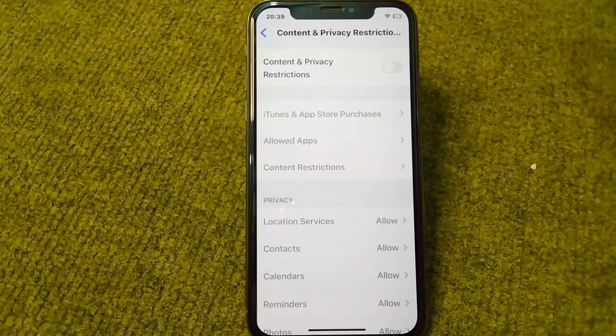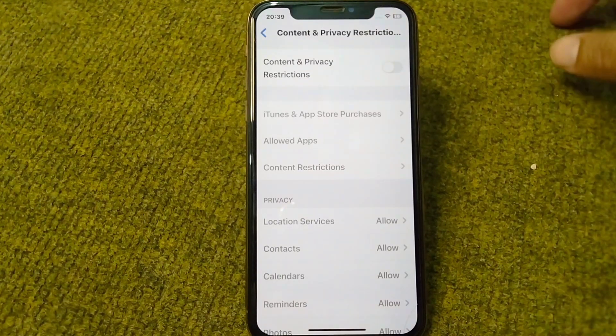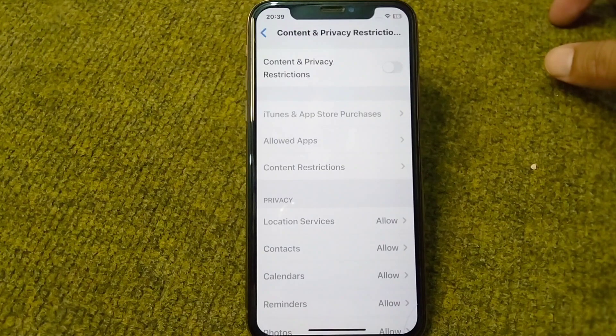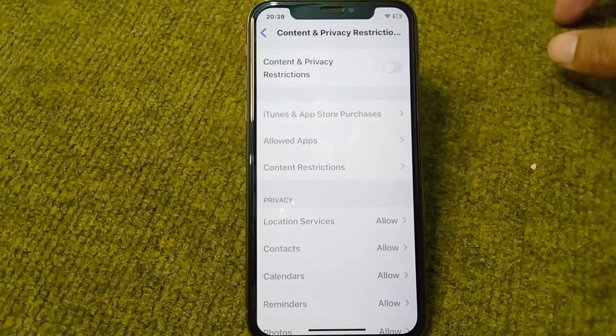In this way you can easily turn off Content and Privacy Restrictions, or restrictions mode, on your device. That's it for today's video — hope this helps. Please like and subscribe to my YouTube channel. Thank you.